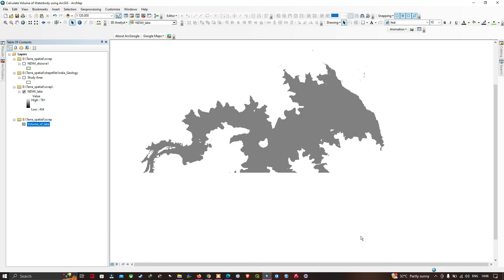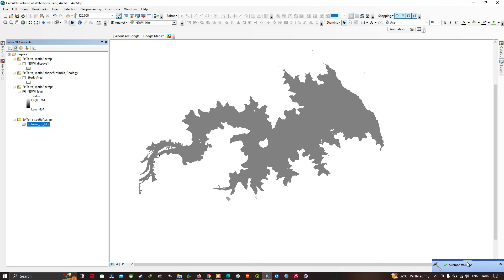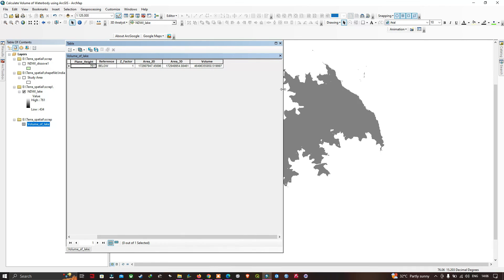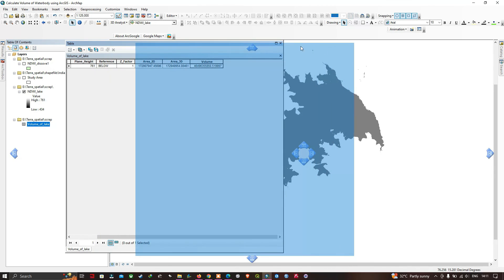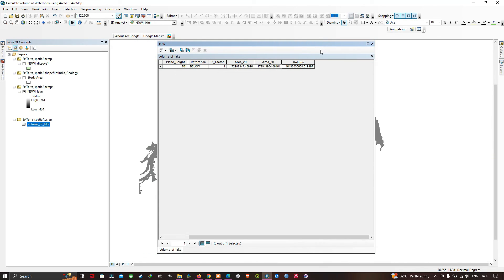The tool has run. Right-click to open the output. You can visualize the volume of the lake. The result shows the reference Z, area in 2D, area in 3D, and the volume in cubic meters. Convert the volume to cubic kilometers as needed. This video has shown how to calculate the volume of a lake using ArcGIS. Thanks for watching — please subscribe and give a like.